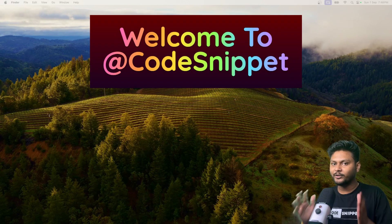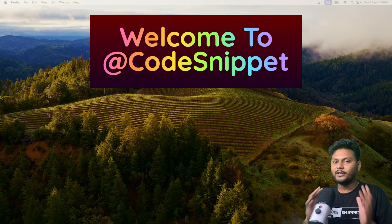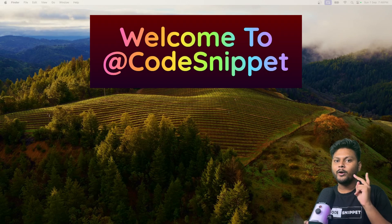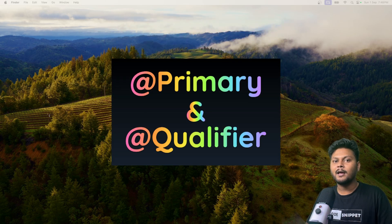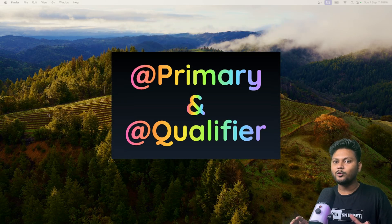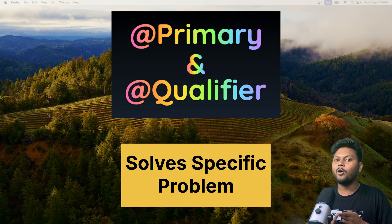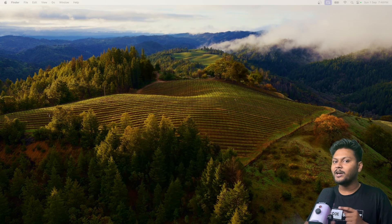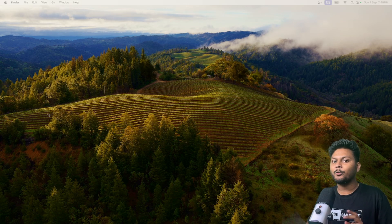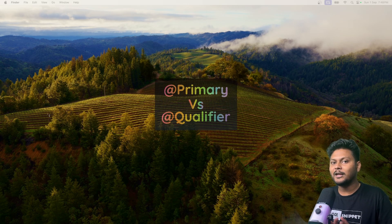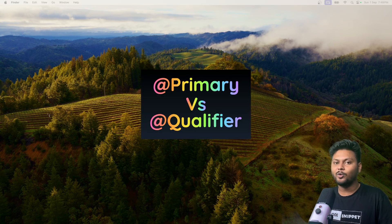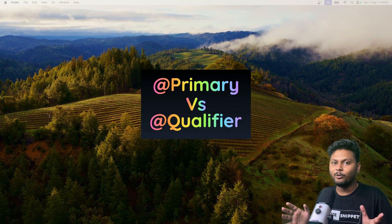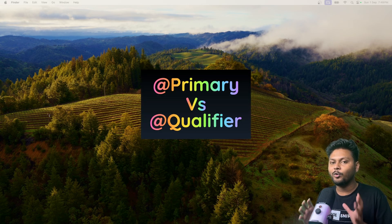Hello, welcome to another video of Course Snippet. In this video, we are going to look into two important annotations inside Spring: @Primary and @Qualifier. These two annotations are used inside Spring to solve a specific problem. We are going to identify that problem and solve it using these annotations. We are also going to look into the differences between them — Primary versus Qualifier.